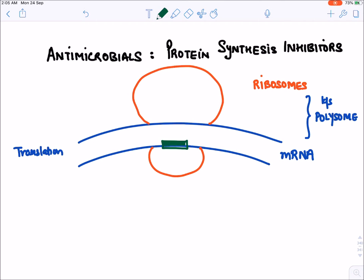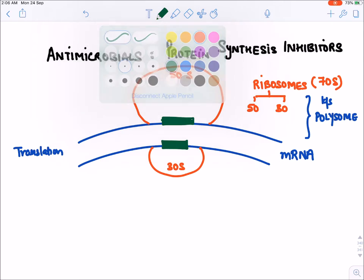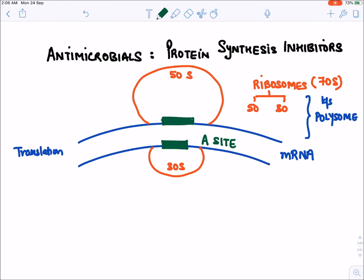Protein is a chain of amino acids. In bacteria, ribosomes are of the 70S type, which has two subunits: 50S and 30S. On the 30S ribosome there is the A-site (attachment site), and on the 50S there is the P-site. At the P-site there is an enzyme known as peptidyl transferase, which forms peptide bonds between amino acids.